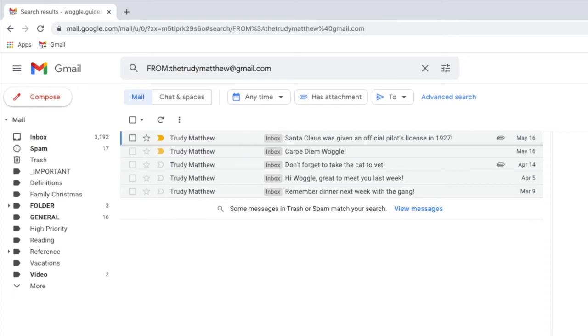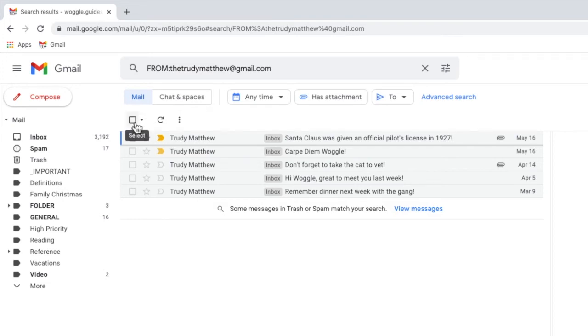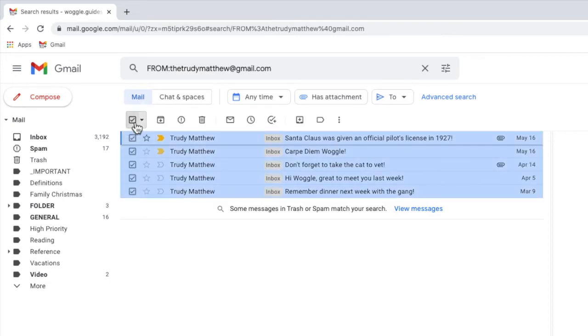If you wish you can now select all of those emails to perform another action. To do this I'll move my mouse to the check box shown at the top of the inbox list. If I move my mouse over that you'll see it's called select. I'll click that once to choose it.